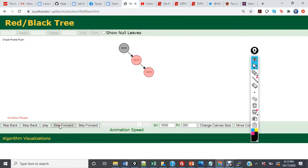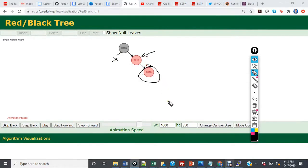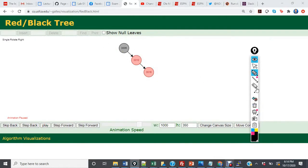In case 2, we have a red rotated value with a grandchild, parent, and grandparent, where the parent and child are red and the node is black, which means we are going to rotate. Then the last step in case 2 is we recolor the parent and the grandparent. So 5 is going to become red, and 12 is going to become black.